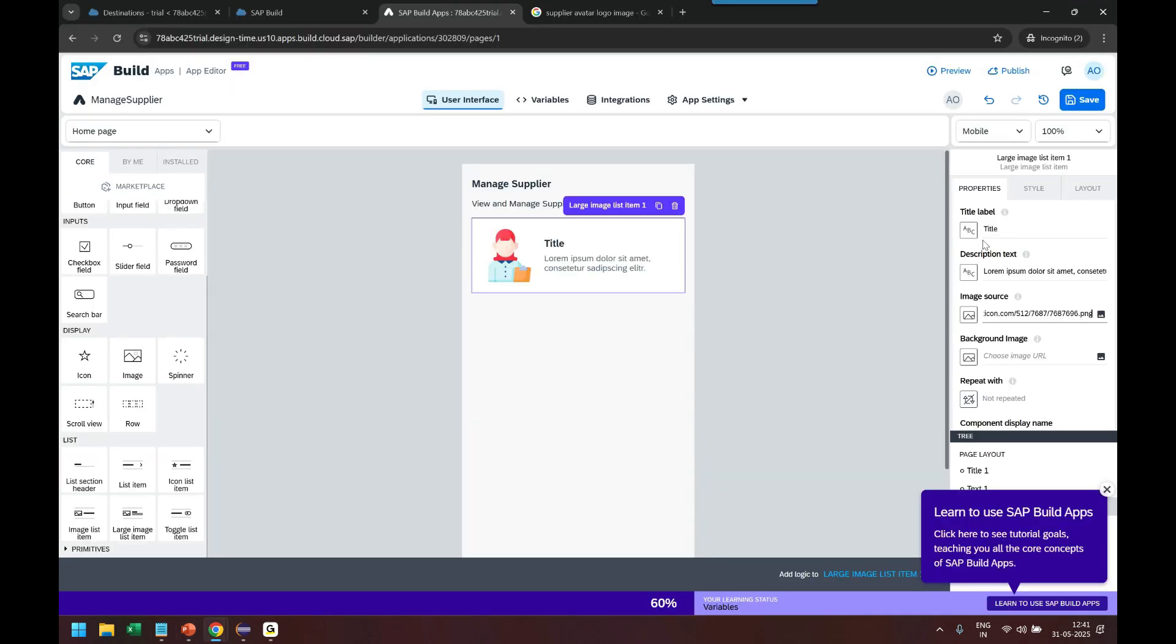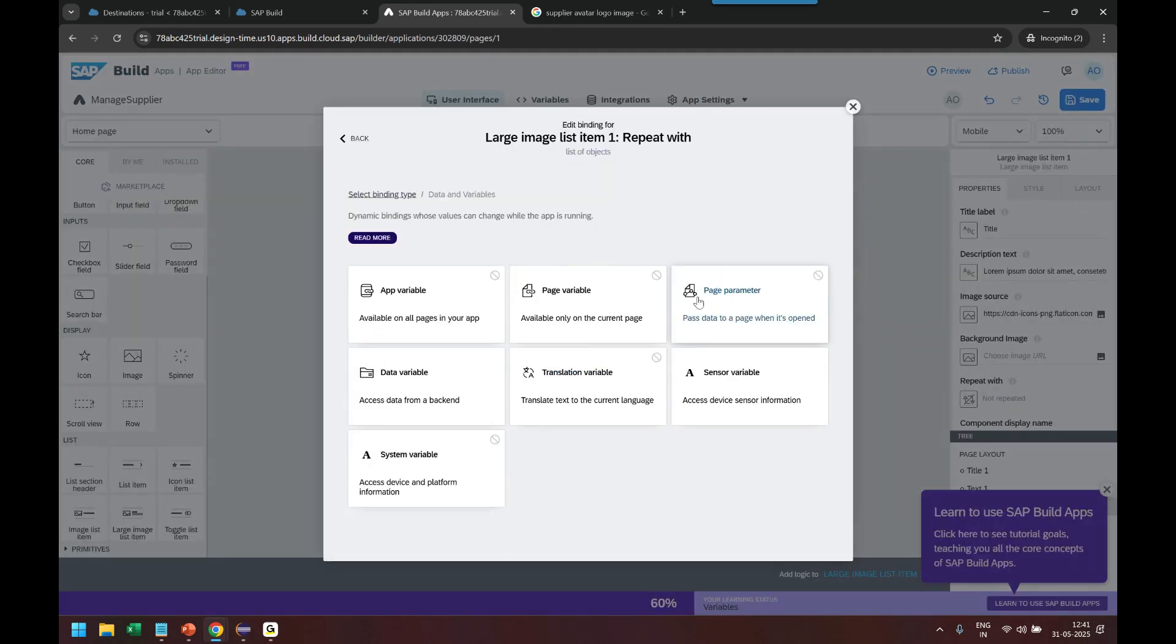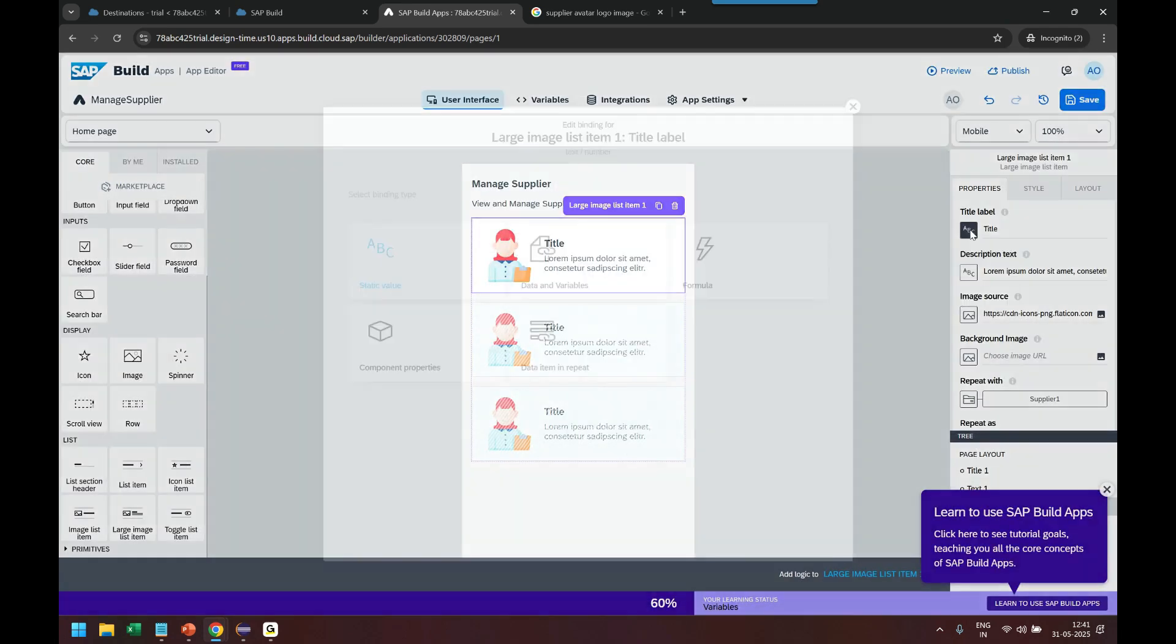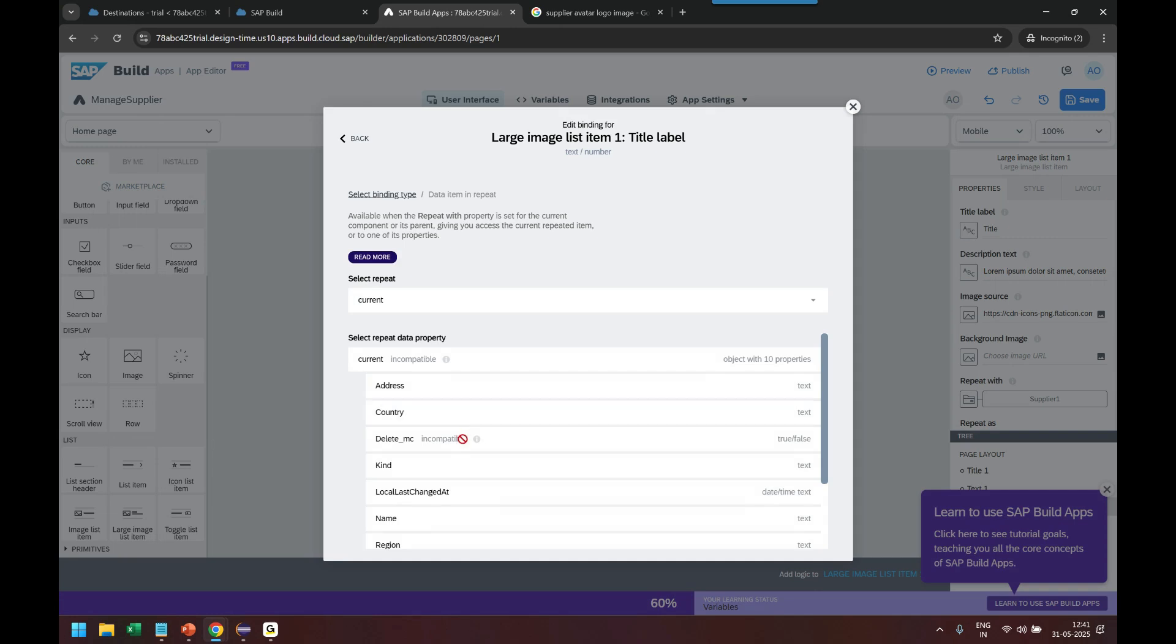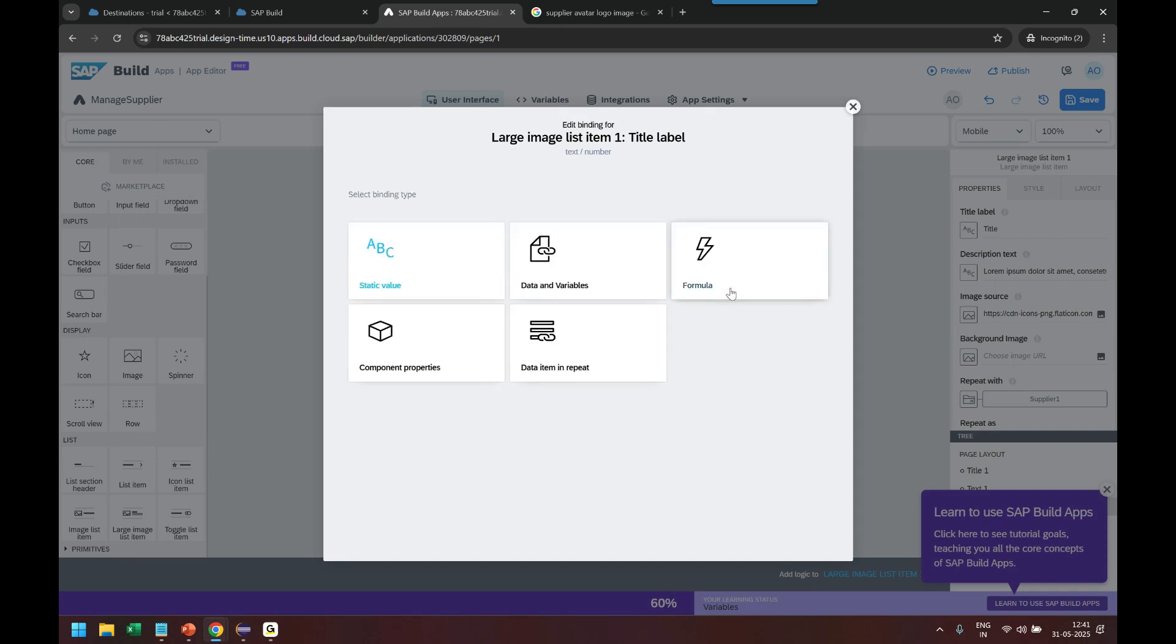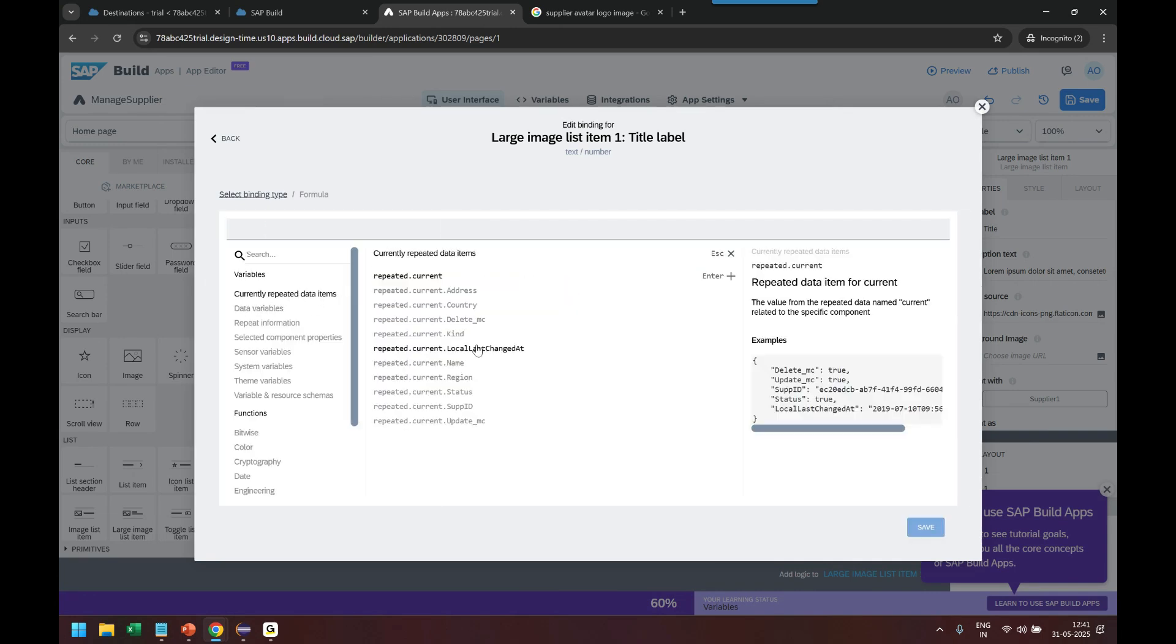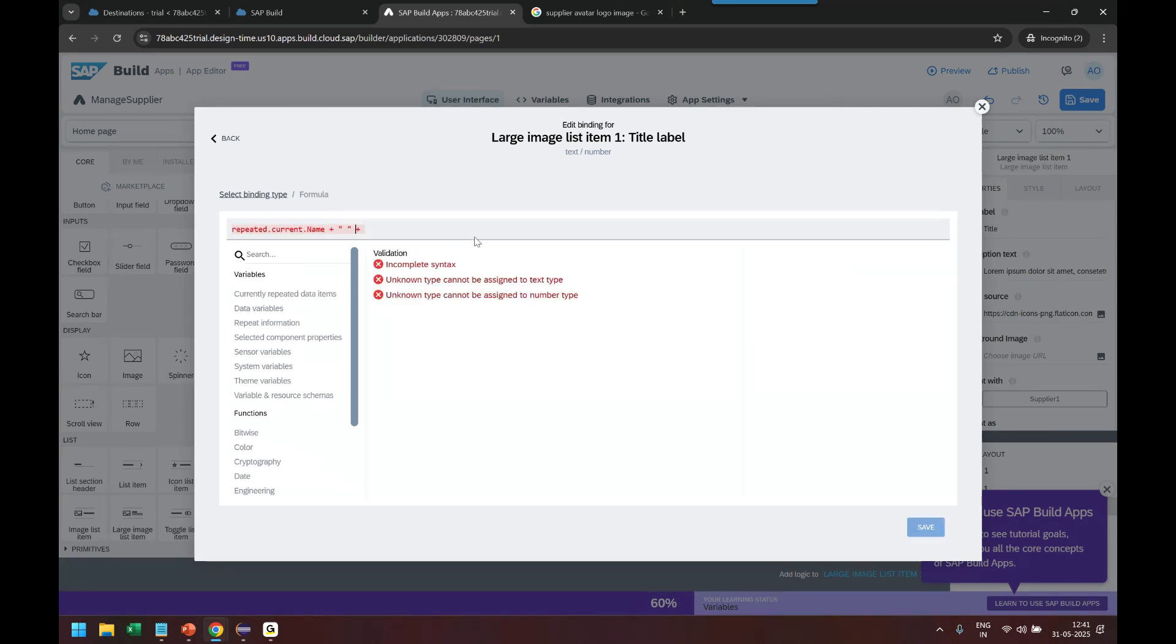So then we bind with the data set as always with our data variable. It will basically be fetching data from S4 HANA via RAP. So let's...